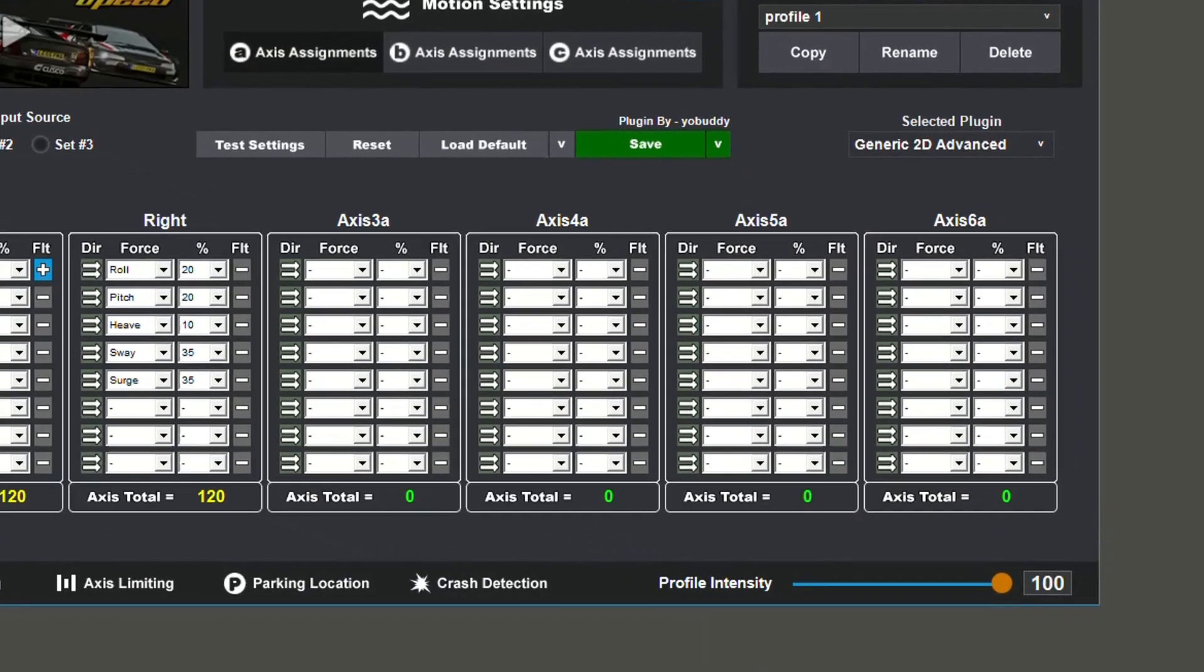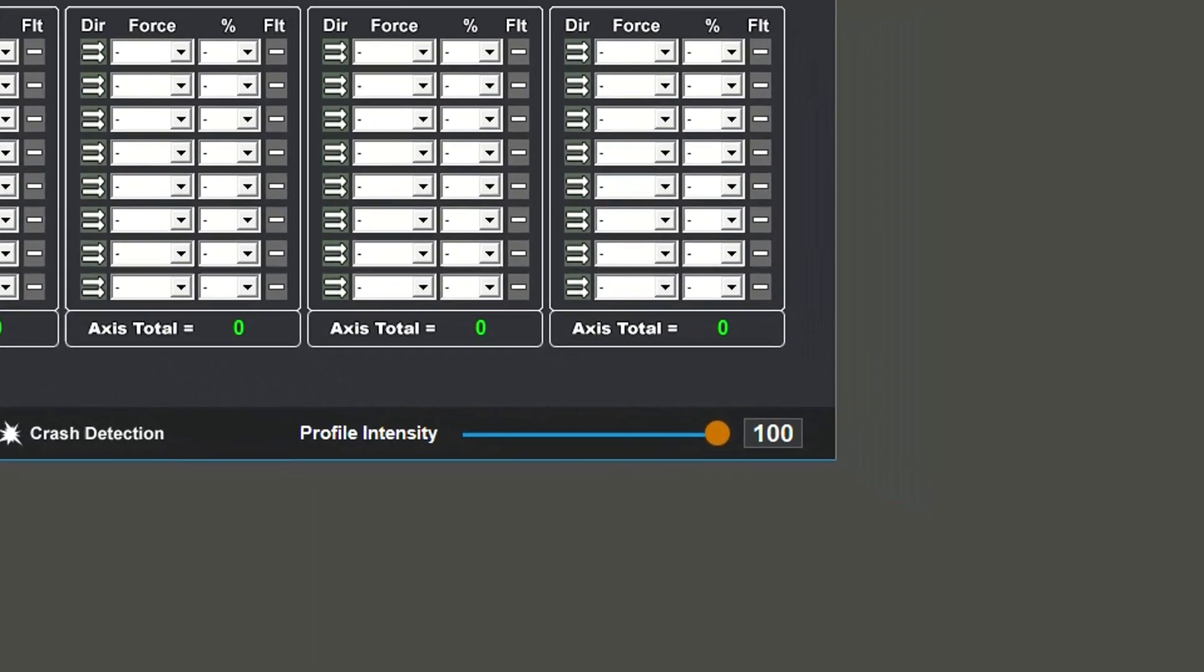The Profile Intensity slider is a simple way to smooth all of the inputs from a game to your liking. If you feel that the inputs from the game are too twitchy or need to soften the inputs from a game for a given rider, you can simply adjust this slider as needed.